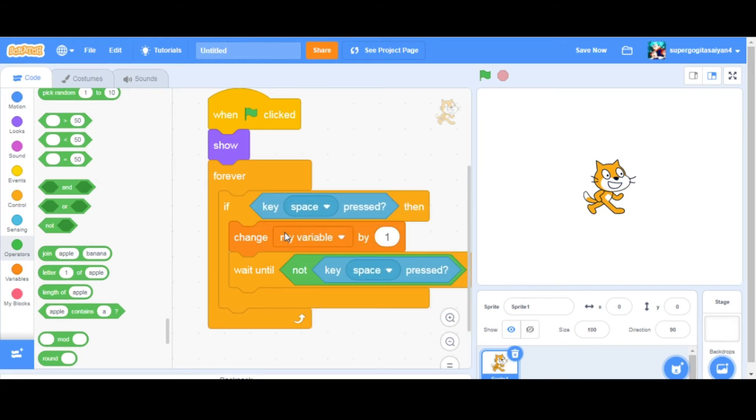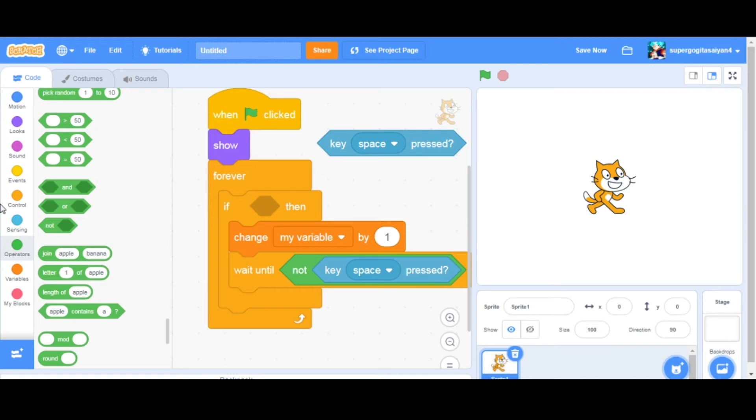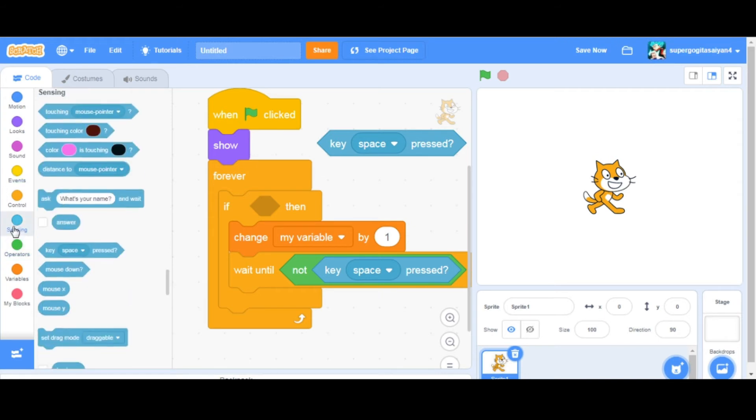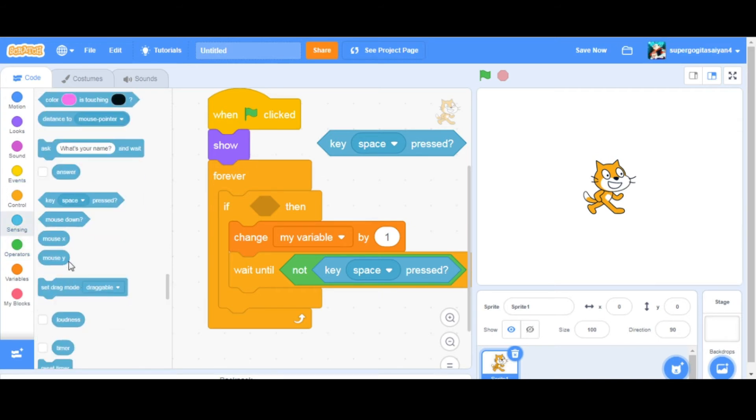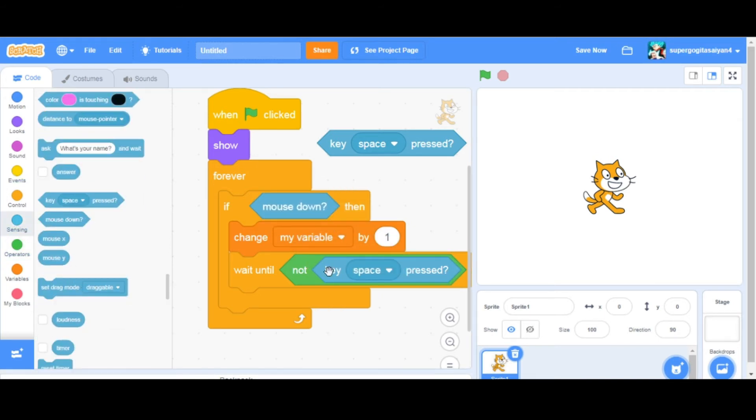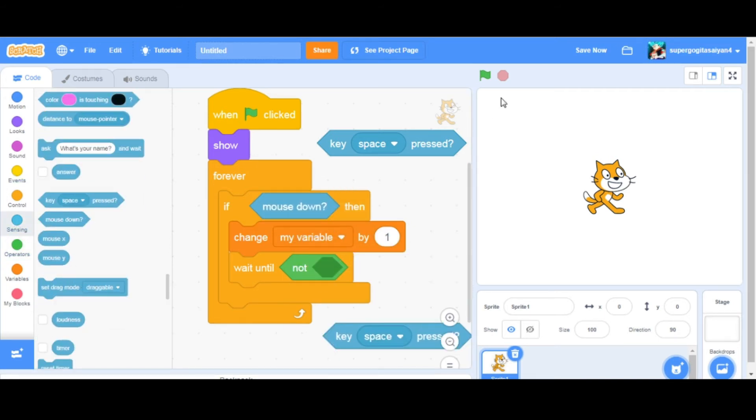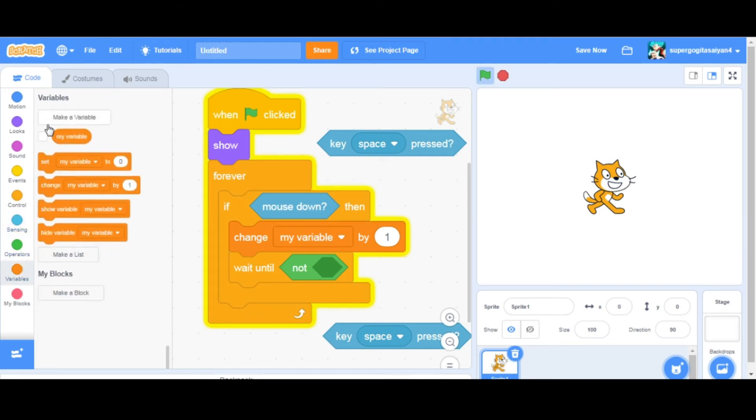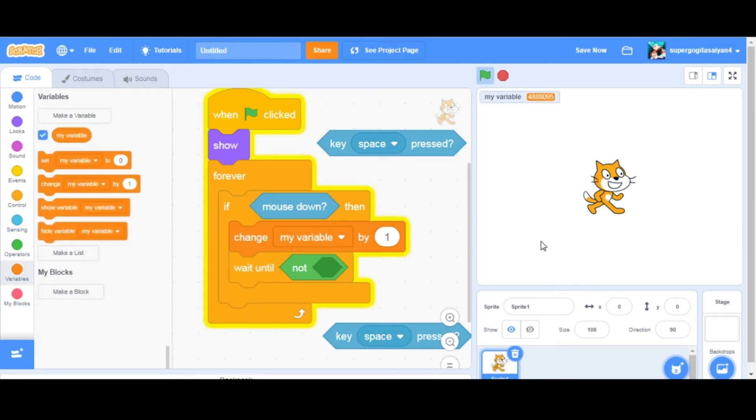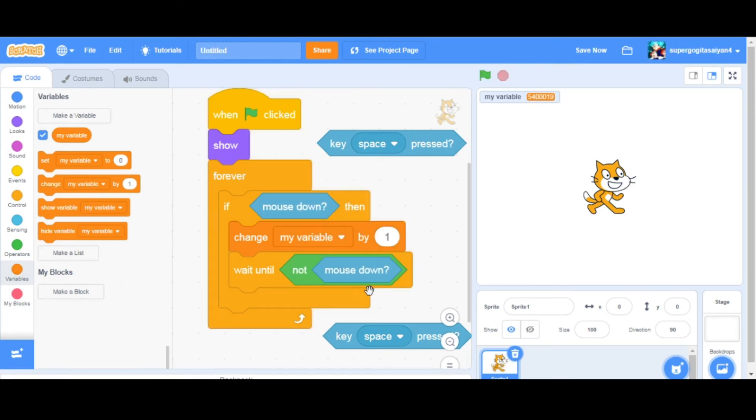Something like this, or maybe if you say mouse down, just say it's not mouse down. As you can see now, now I'm holding the mouse.